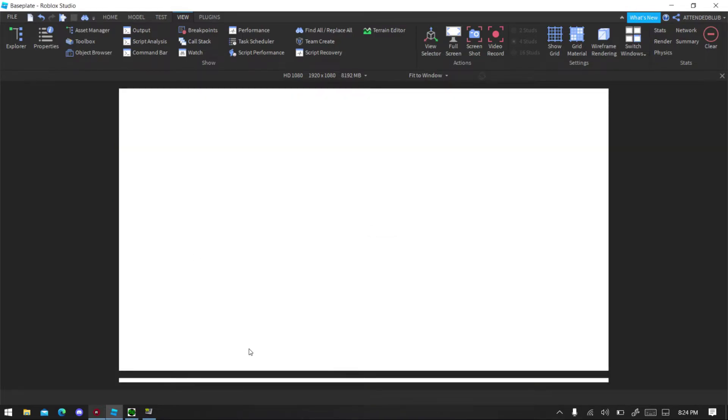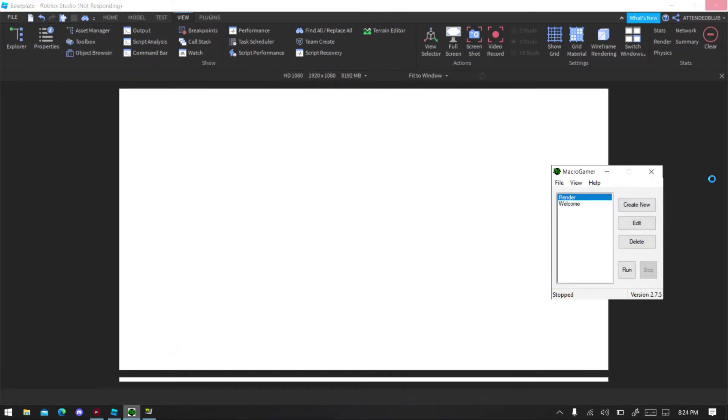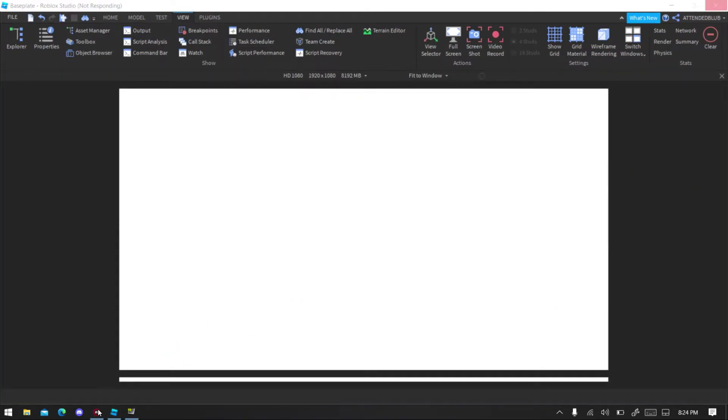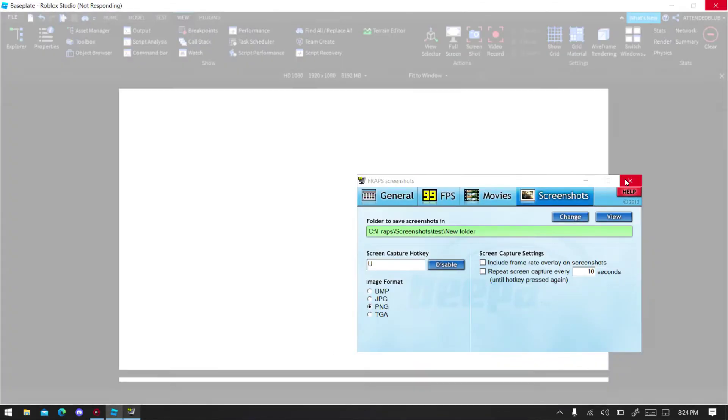Maybe you come back later and see that. So you can reduce the settings afterwards, close Fraps and Macro Gamer. Okay, close Fraps first.